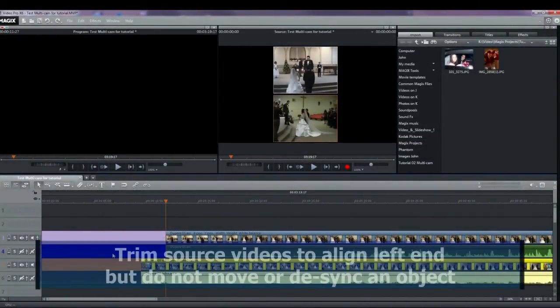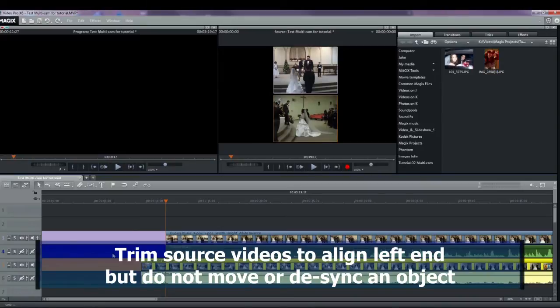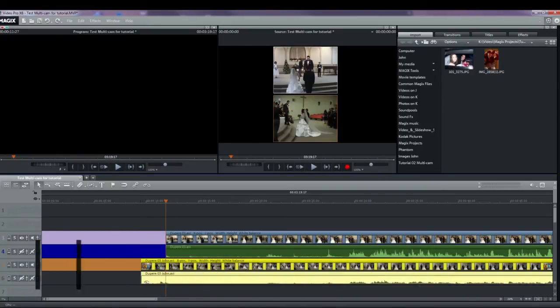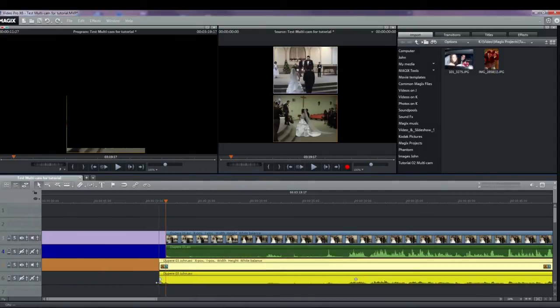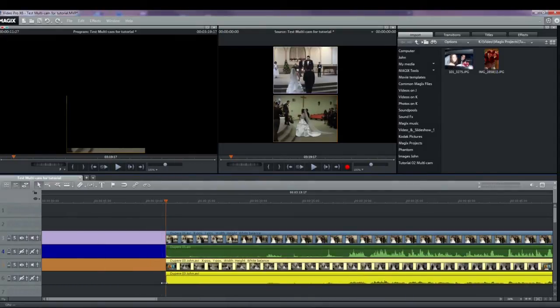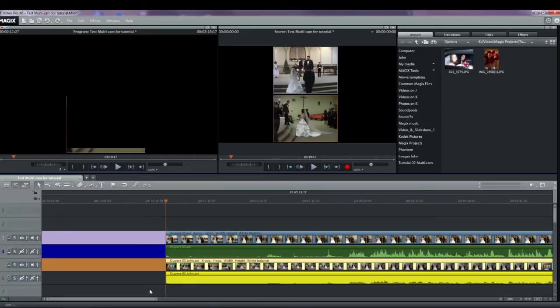Before continuing, it would be a good idea to trim the beginning of the videos to have the start of each one at the same point. In my example, I'll just trim the part on track five so that the start is aligned with track three. Instead of trim, I'll just drag the bottom left handle to the right. Now we're ready to start the action.